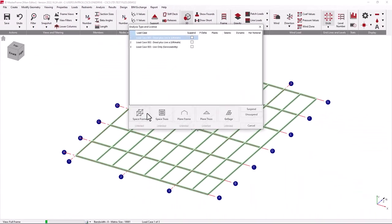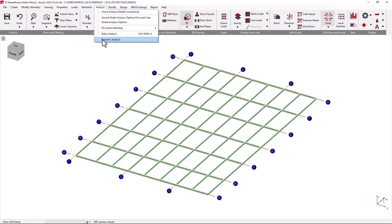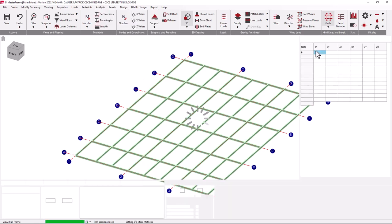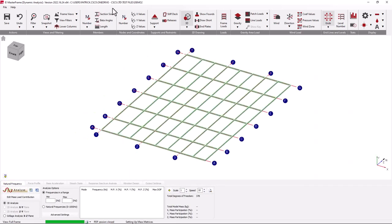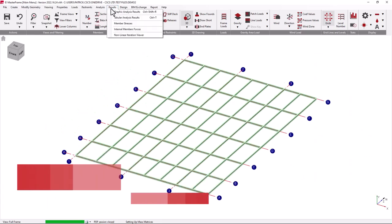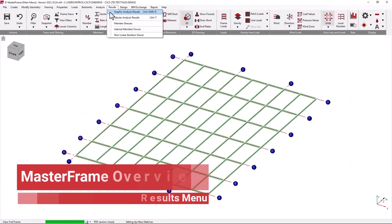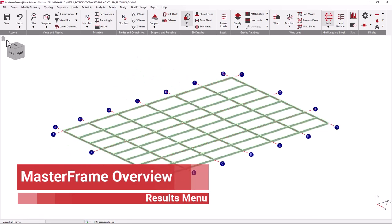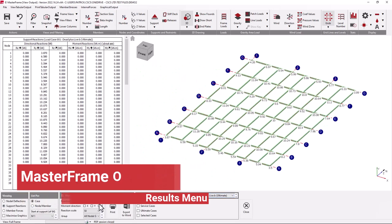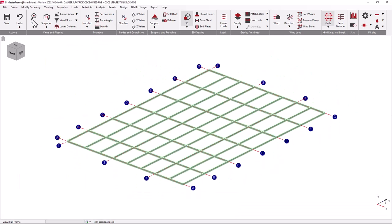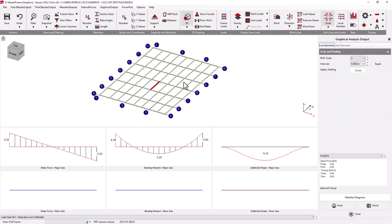From here, we can also proceed through to the dynamic analysis add-on module to evaluate things like natural frequencies, response factors, as well as seismic analysis. Our results menu gives us options to look at our frame results in a graphical and tabular format, as well as individual member stresses and forces diagrams.